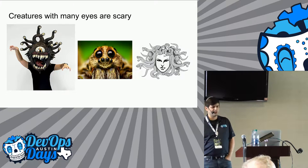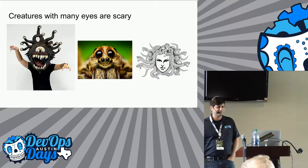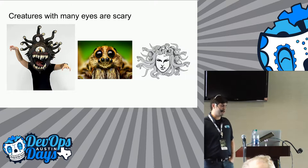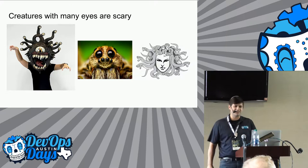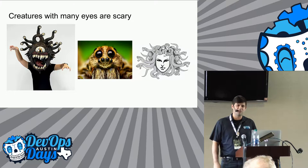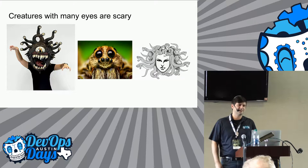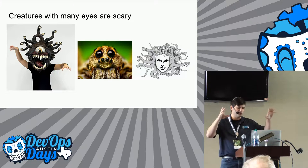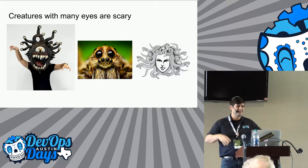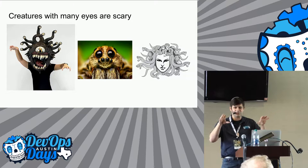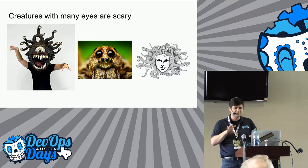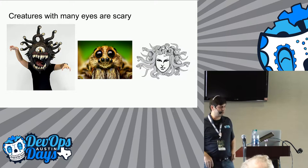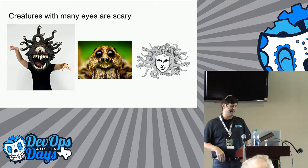Through the course of this research, I found that creatures with many eyes are kind of scary to us. I don't know why, but if you look at the monsters, you have the beholder, right? You have a spider. We all feel queasy about creatures with many eyes.